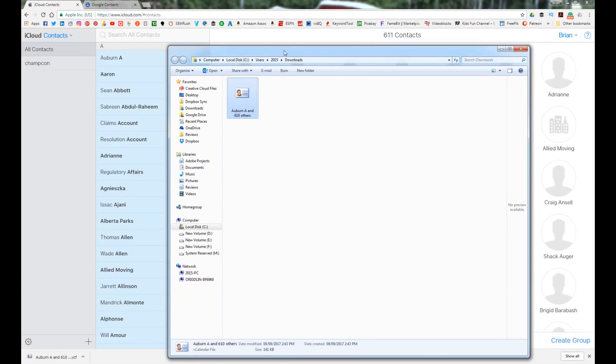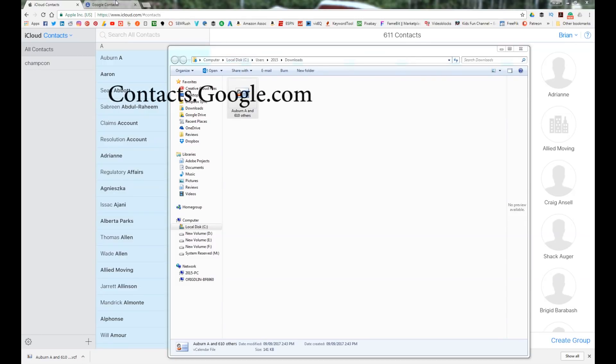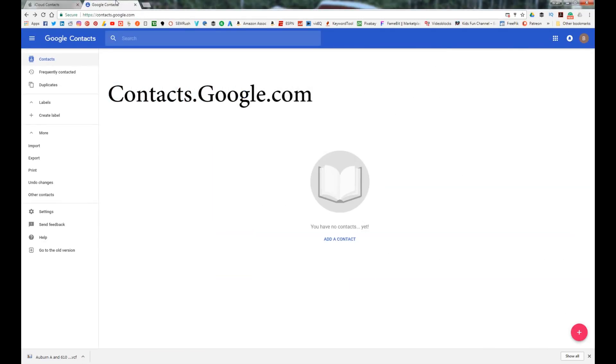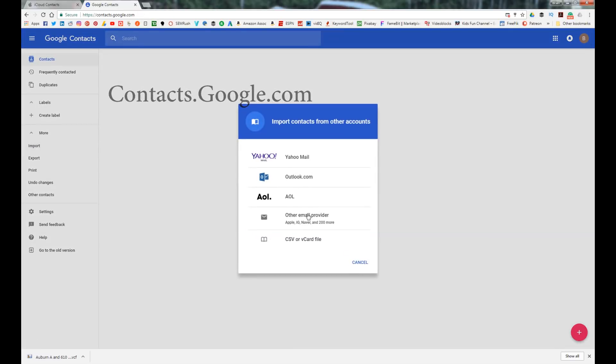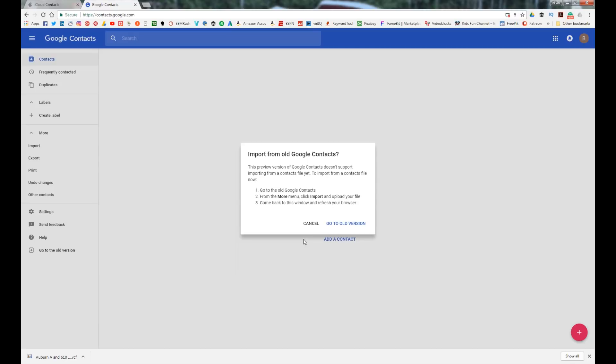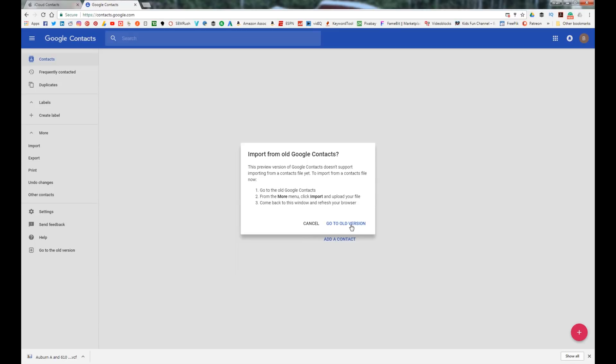Moving over to there, send your browser to contacts.google.com. Once you're in there, hit import CSV or vCard file. Unfortunately right now, they'll send us to the old version of Google contacts. I'm sure in the future this will be a seamless process, but for now we've got to head over here.